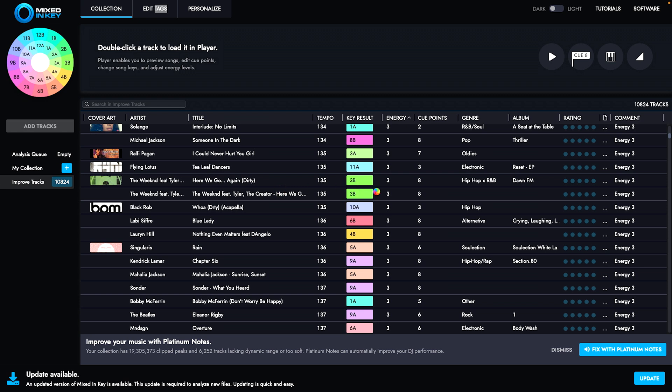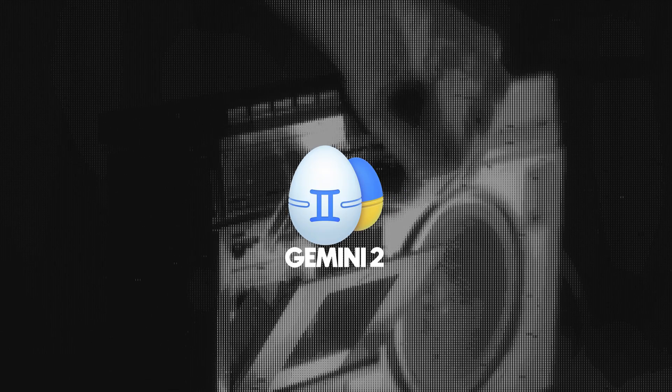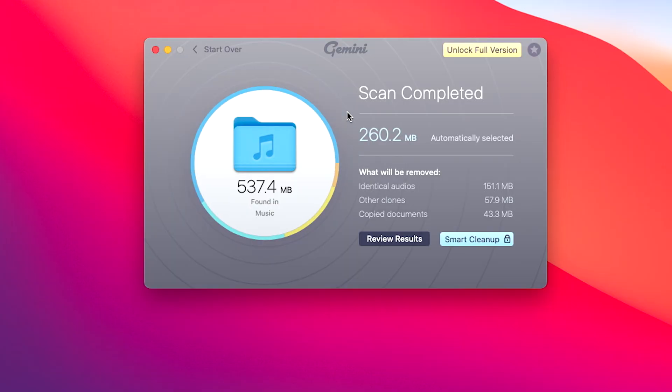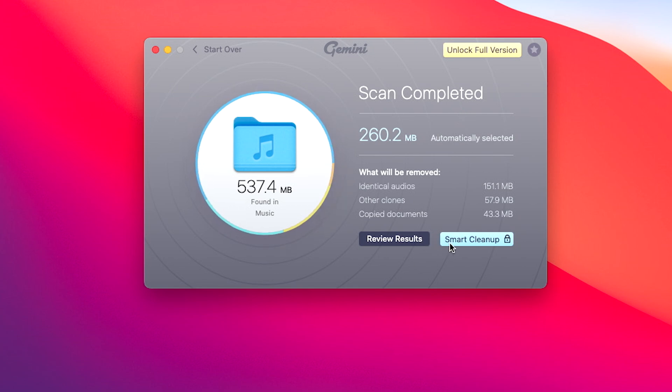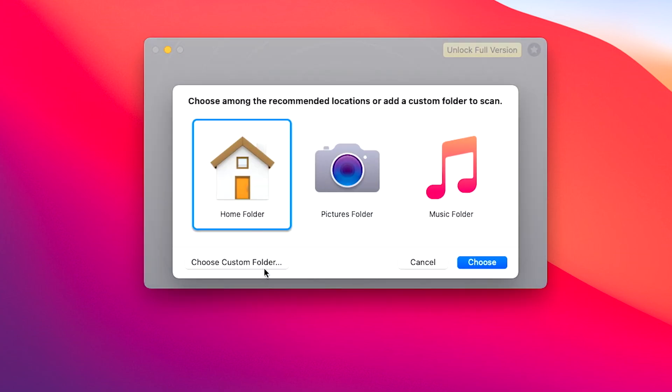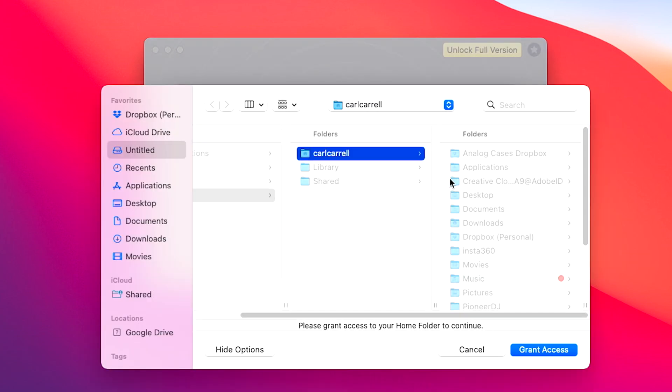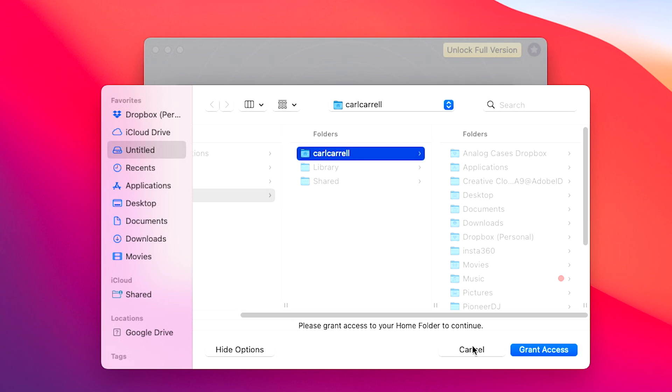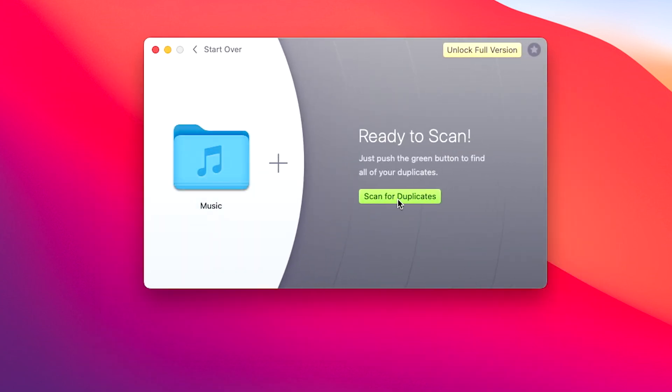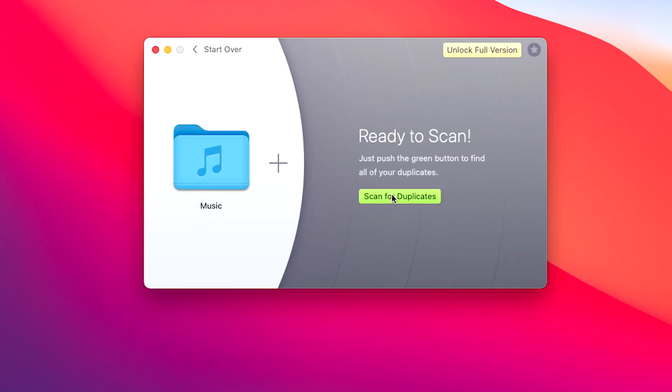This program is called Gemini. Gemini allows you to go into any folder on your computer, scan that folder, and then it'll allow you to clean up those duplicates. I don't even have the full version anymore, but I did have the full version. Basically you click here, you select the folder you want - if I want to do my music folder I do that, I hit scan for duplicates.